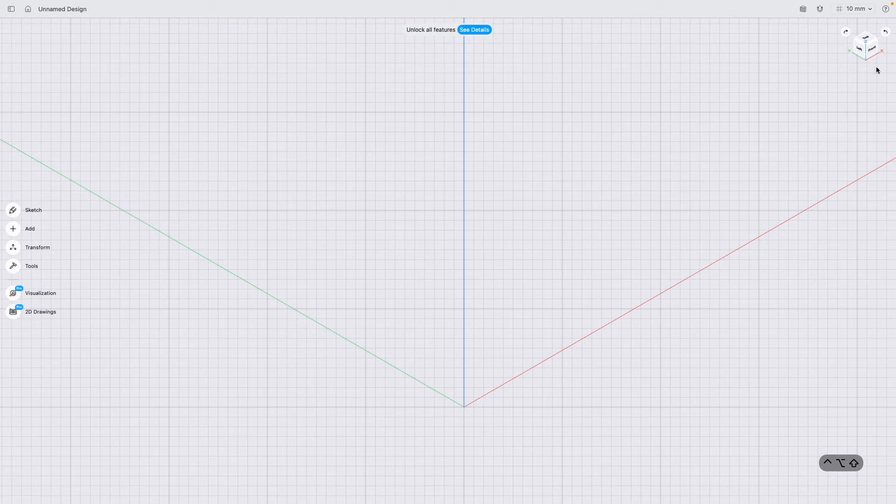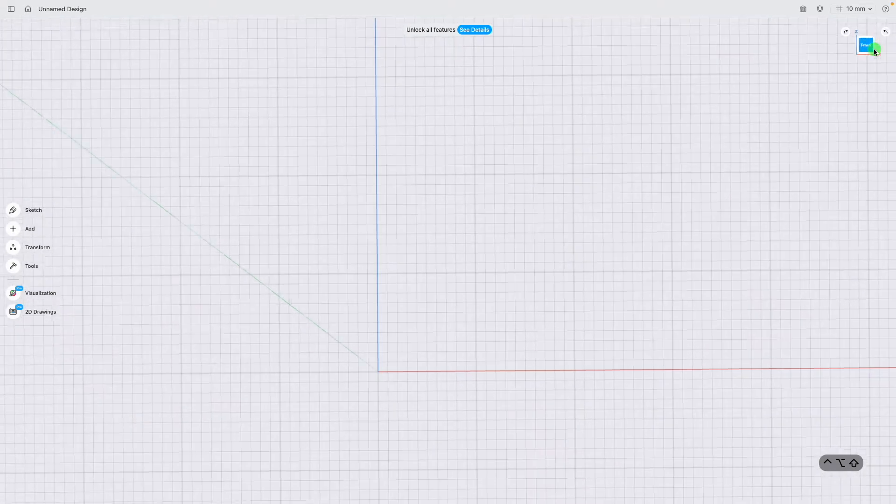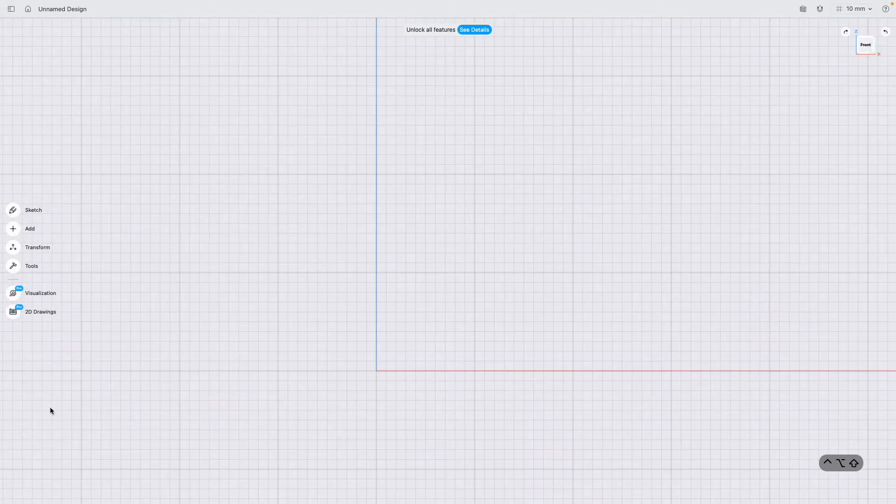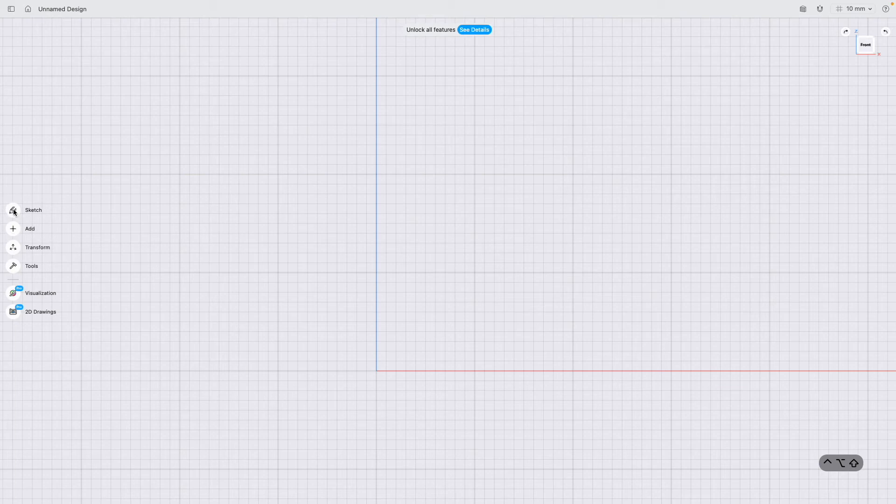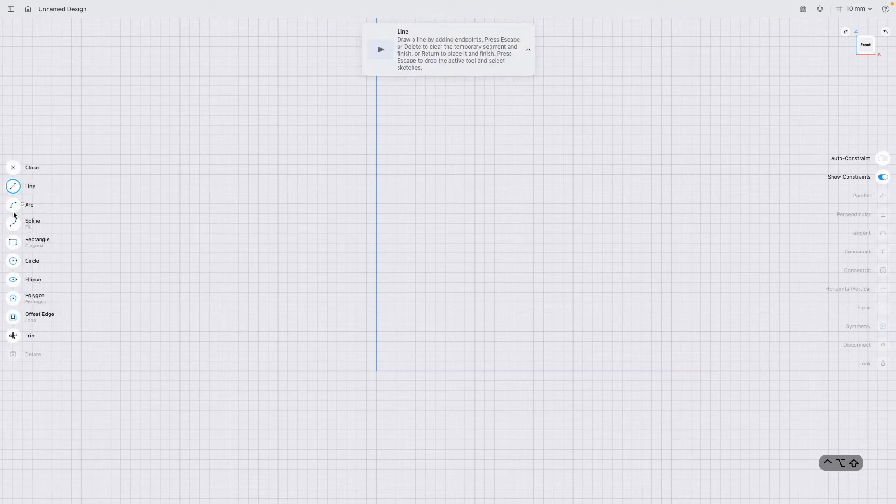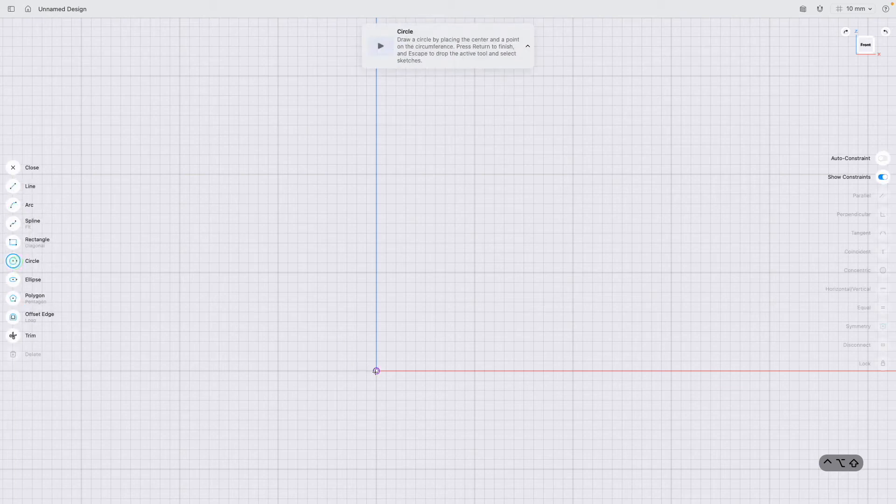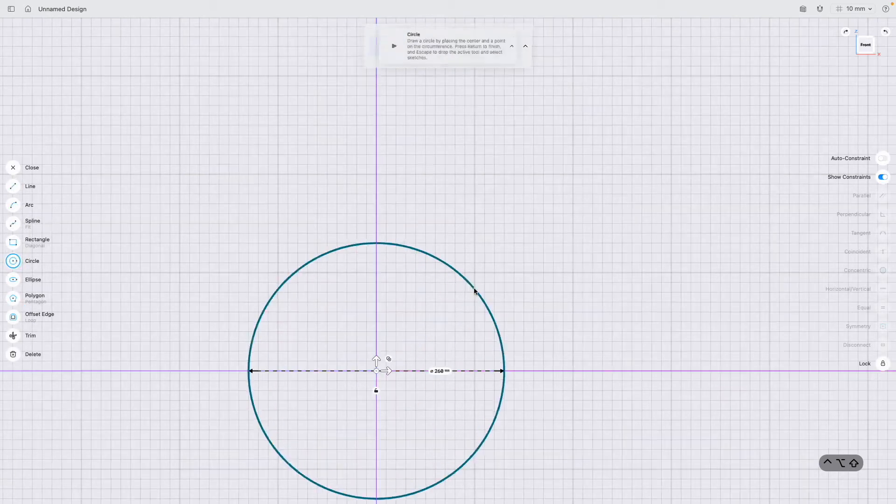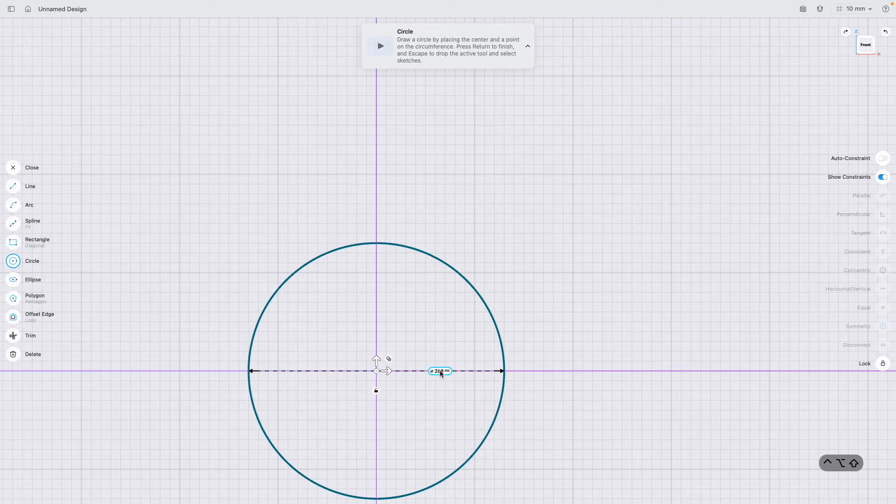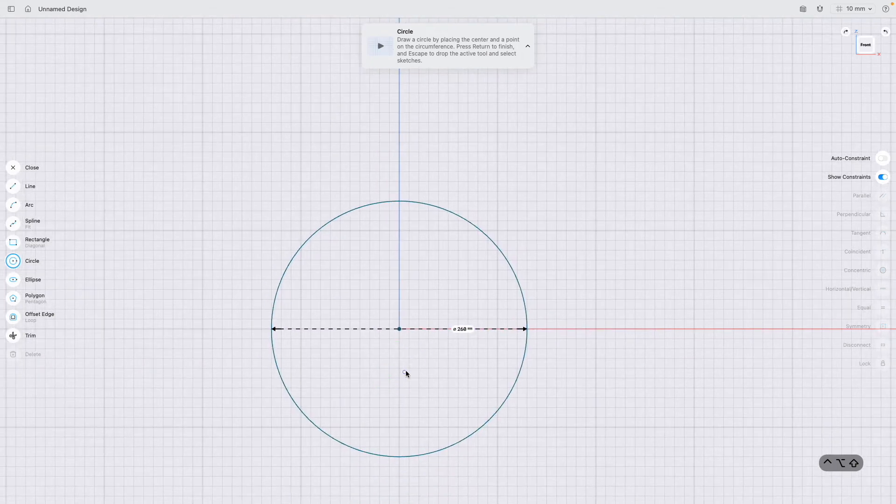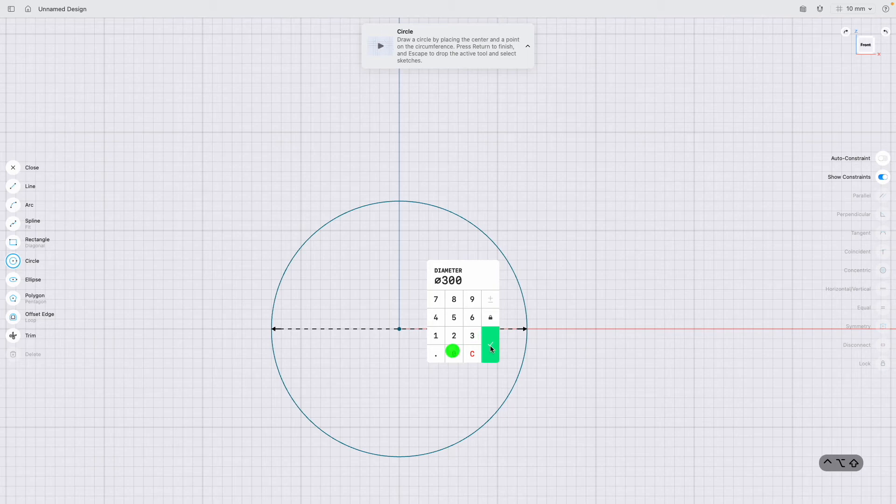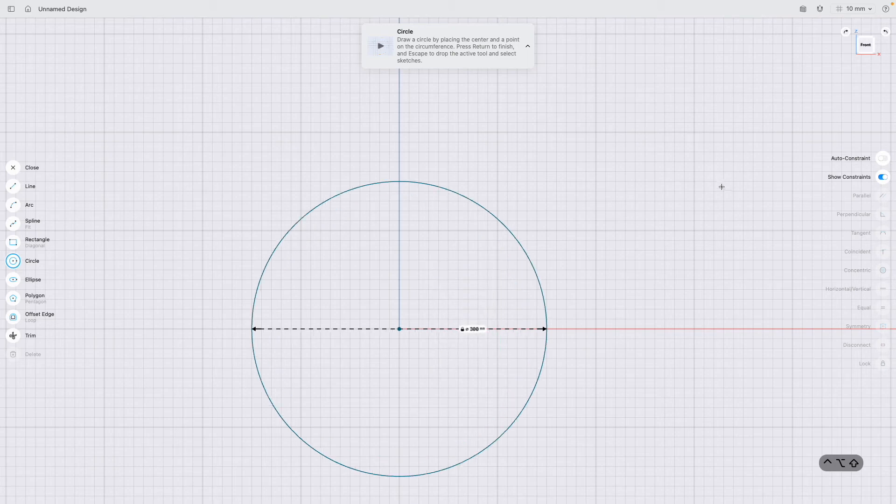To get started, I'm going to start by drawing a sketch on the front plane. I'm going to just draw a cylinder that's 300 mm in diameter and tick it.